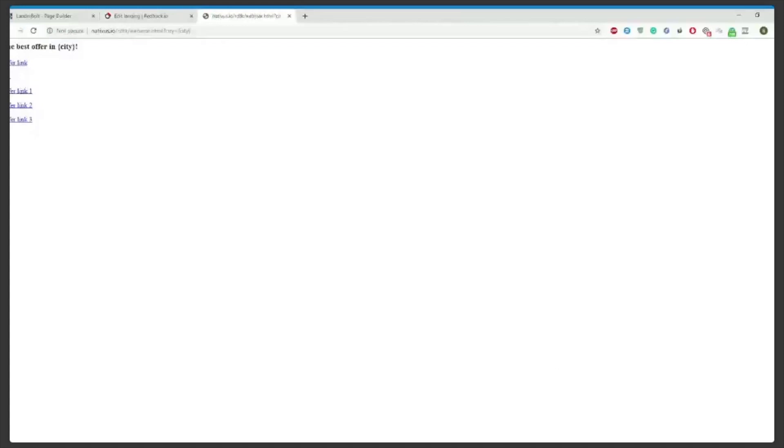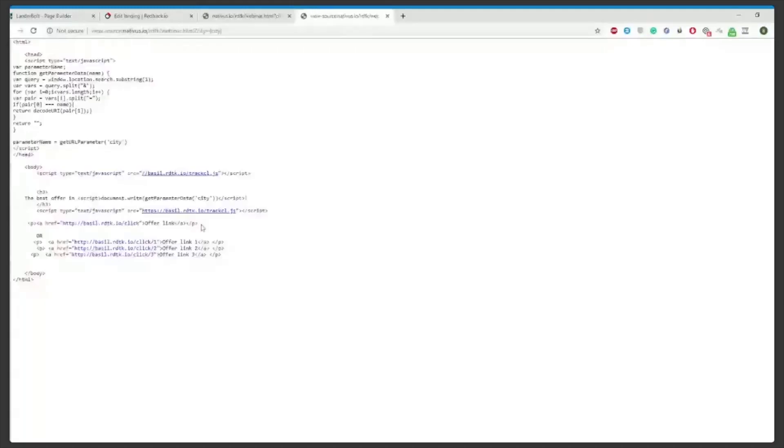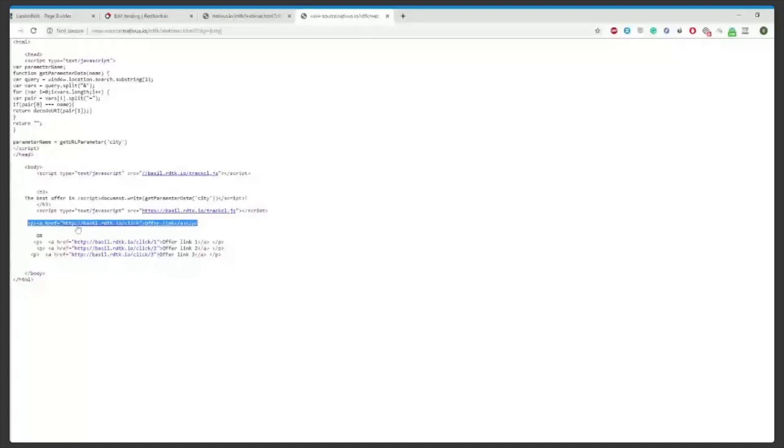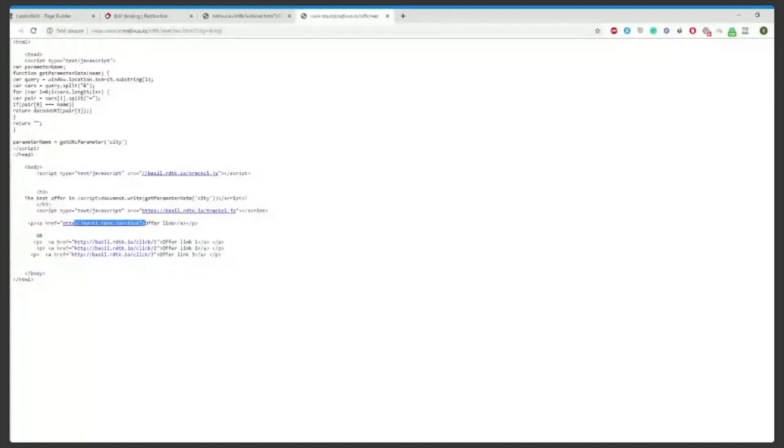As you see here in the code we have a slash click offer link. This will have your custom domain or dedicated domain depending on what you use that is unique for you. So this domain part can change but the slash click will always be there.